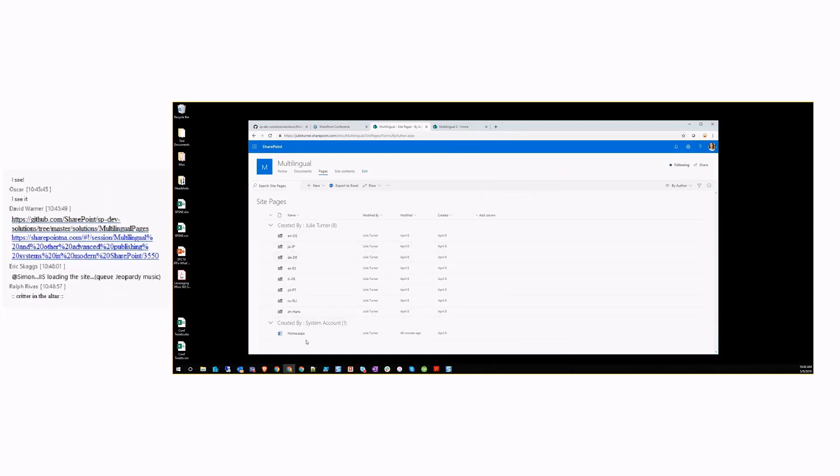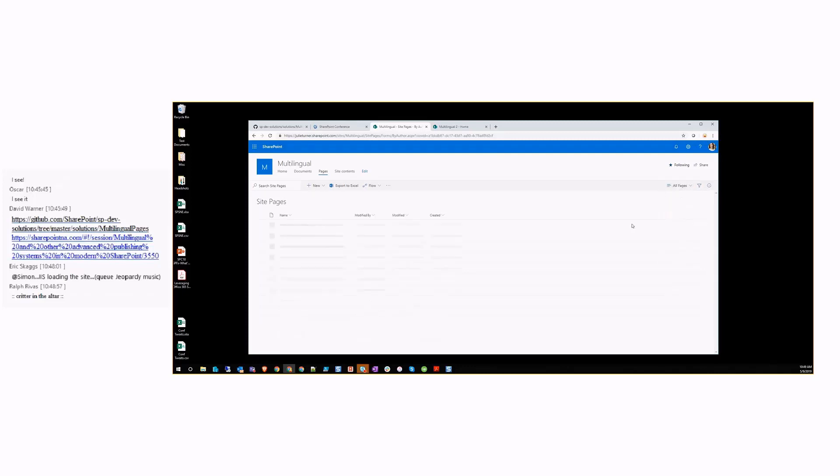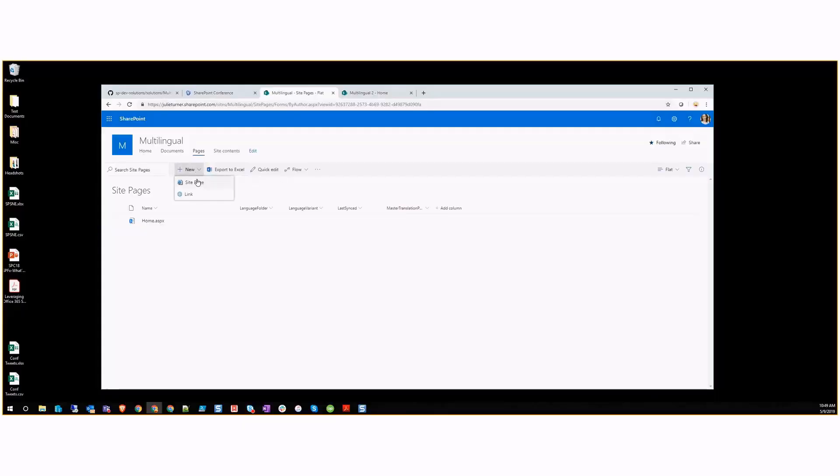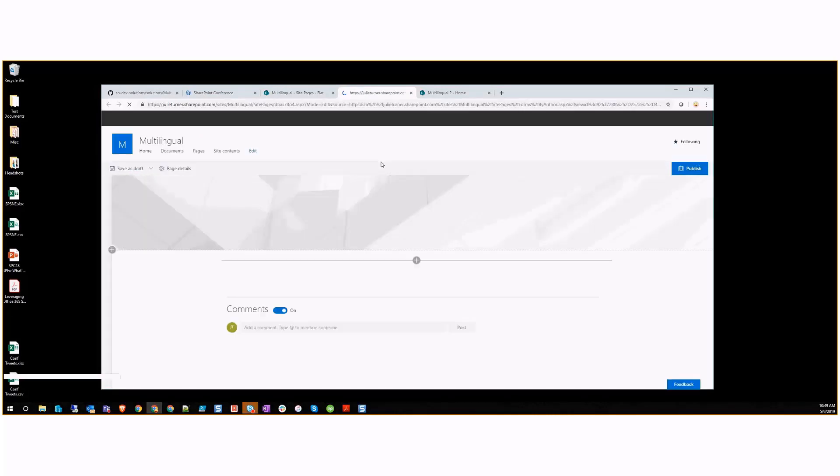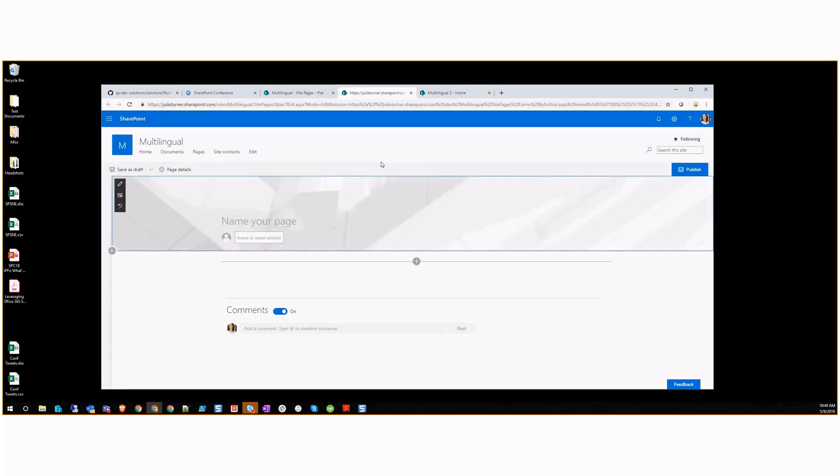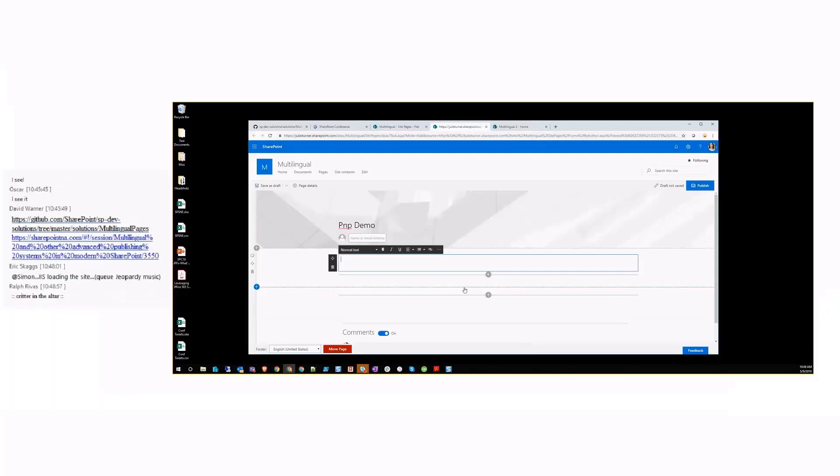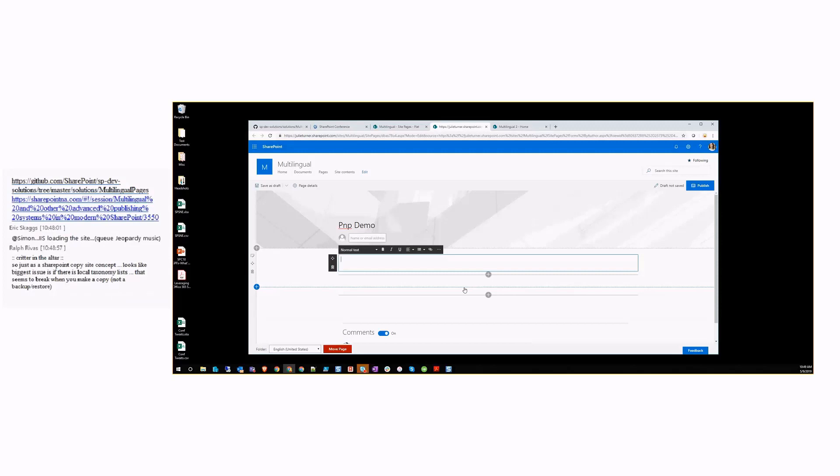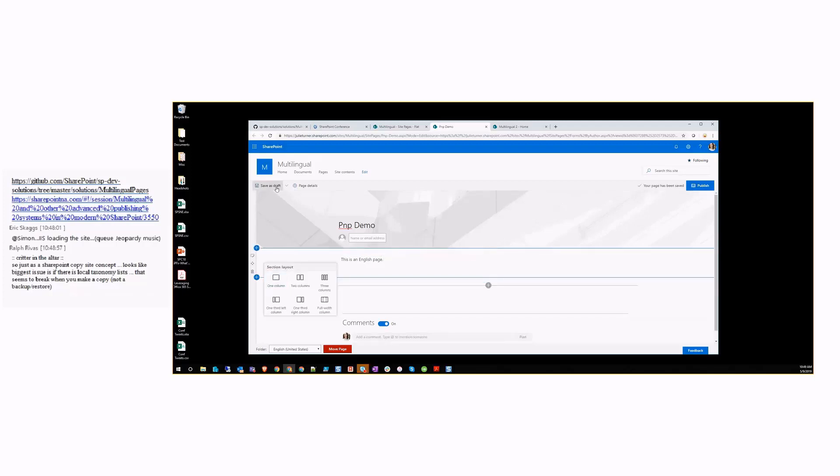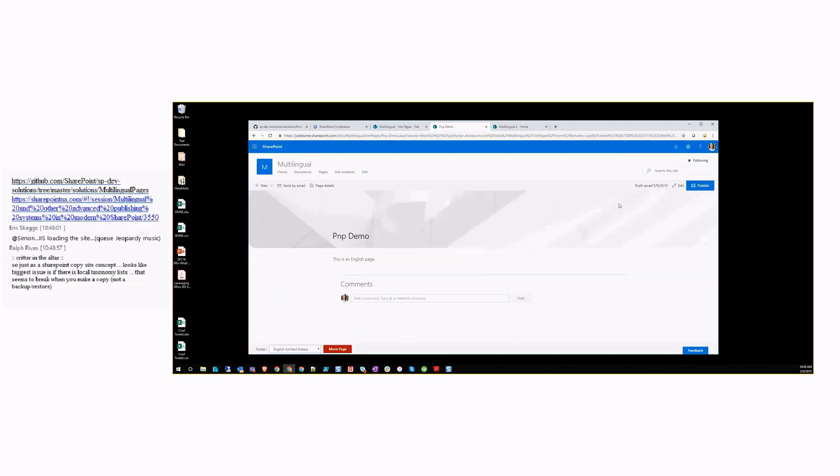We've got a folder for every language. Right now this is a pretty empty site pages library. I only have the home page. I also have the all pages library where I added my property so I could see it, and I created a flat view so that I could see it flattened by library. Now if we go ahead and create a new site page, I'll call this PNP demo. I am one of those Americans who knows no other languages other than English. This is an English page and I'm going to put some content on there.